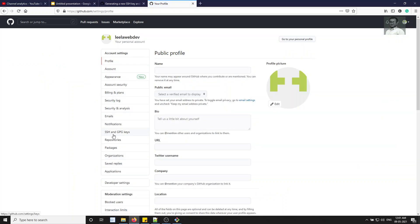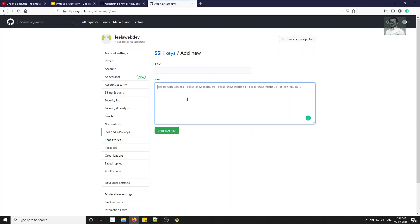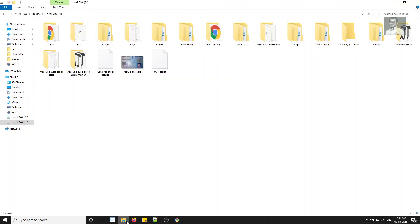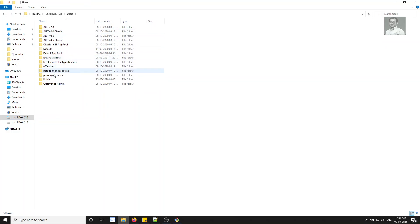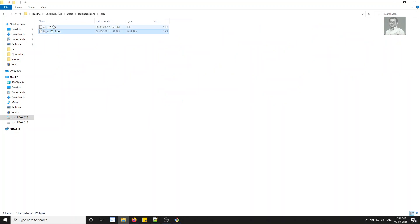Go to your GitHub profile, then Settings, and you will see the option for SSH and GPG keys. Click on it — currently no SSH keys have been added. Click 'New SSH key'. To get the key to paste, navigate to the .ssh folder: C drive > Users > your username > .ssh, where you will find a private key and a .pub public key file.